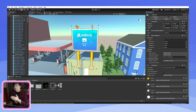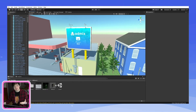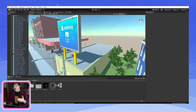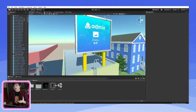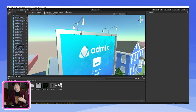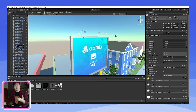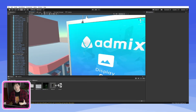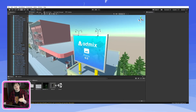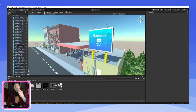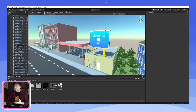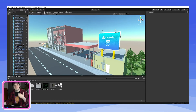Here I've gone and added a free billboard from the asset store where I can quickly place this ad placement within the billboard to make it look more natural. The bigger the placement, the more likely it will be seen, and therefore the more revenue you'll make.